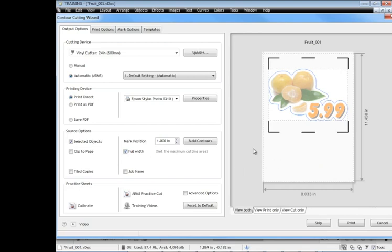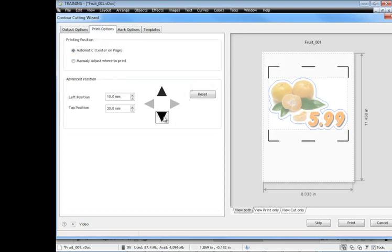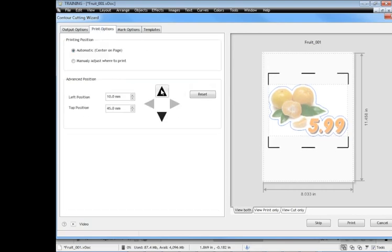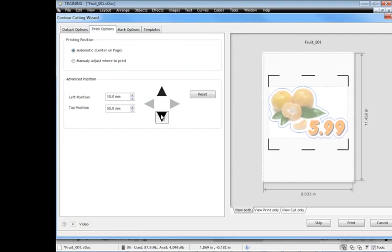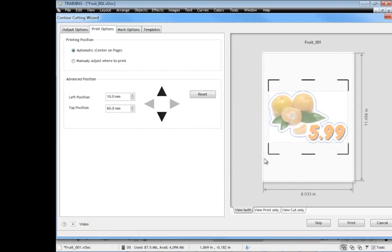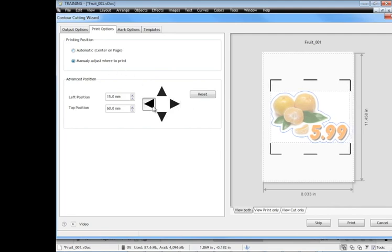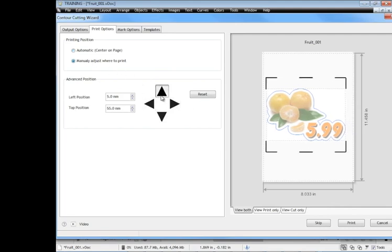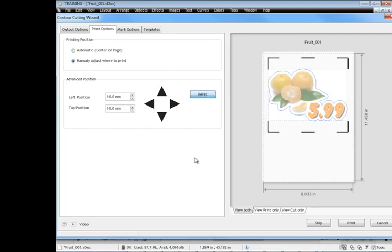The other thing that you can do is actually position this artwork. So if I go to print options here you can see I can position it up and down, so you can actually set where you want it to print on the actual media in the printer. If I turn that to manual I can actually move that around manually there as well and I can type in the measurements I want. Or I can just reset it back to where it was originally. So that's how you move the artwork around individually.